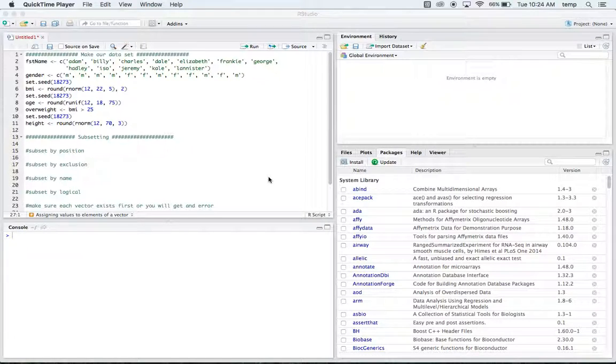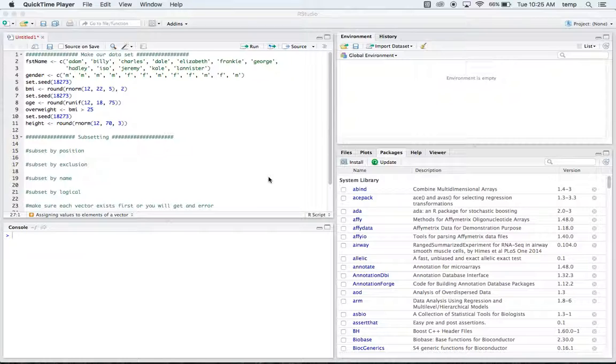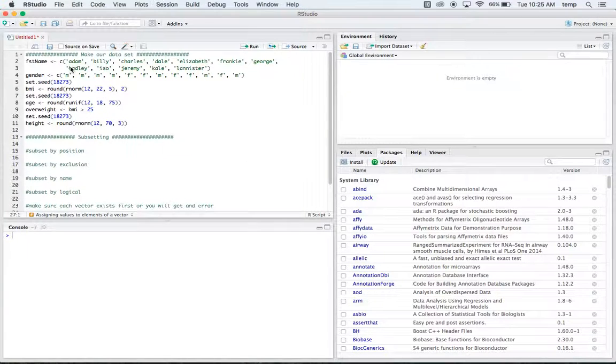How we doing everybody, this is that R Nerd back at it again with another R tutorial. Today is going to go over subsetting within R and the different ways that we can subset.